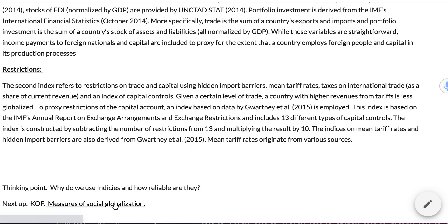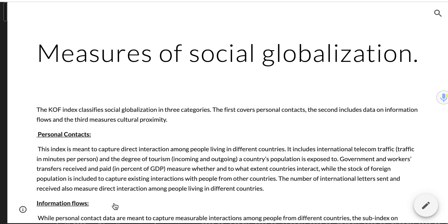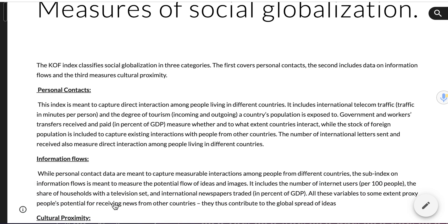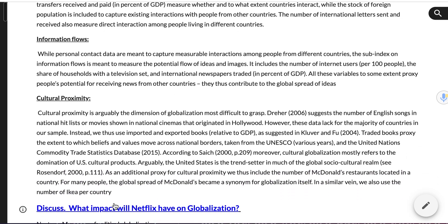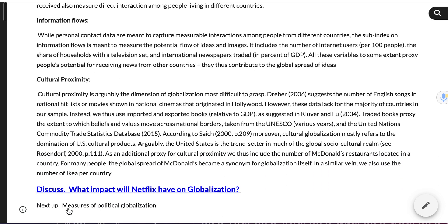We can look at social globalization — information flows, personal contacts, and cultural proximity — and then political globalization: have the British given those countries a political system that facilitates the process of globalization?